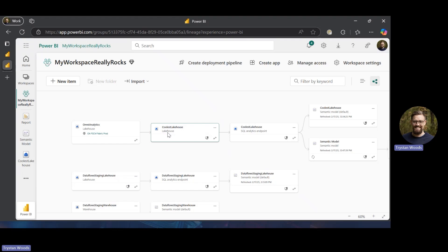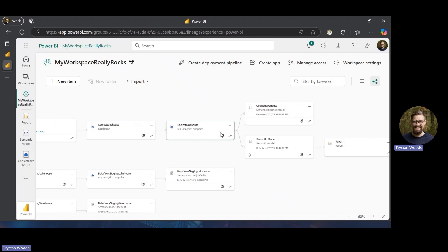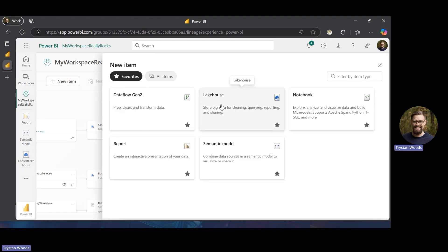Nothing has actually been written to our lakehouse — we really just have a reference point to view the objects we've brought in. That SQL analytics endpoint allows you to use SQL Server Manager and Tabular Editor to analyze data. The semantic model was created using the objects we brought in via shortcut, and then we created a report based on that.